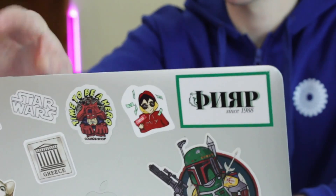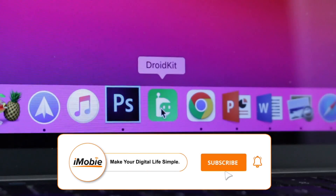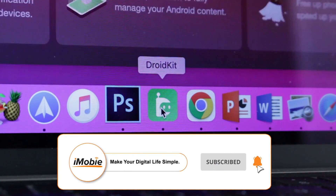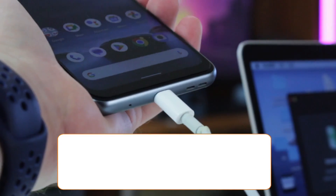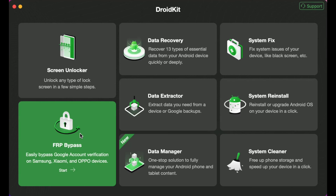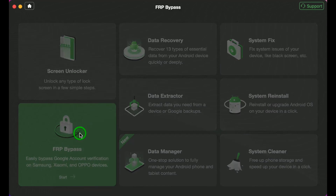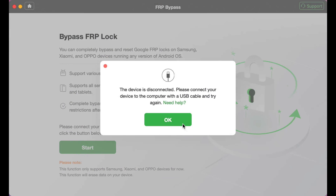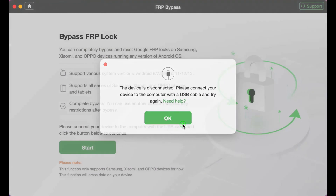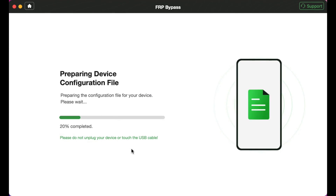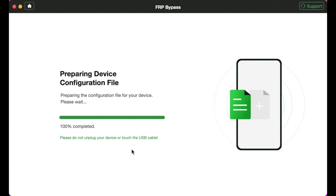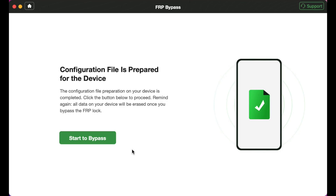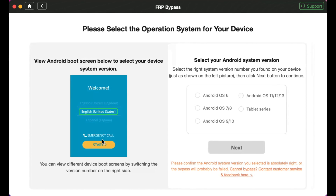Now let's show you how to bypass a Google account with DroidKit. Download and launch DroidKit on your PC or Mac computer. Then connect your phone to it via USB or Type-C cable and select the FRP bypass feature. Next, click the Start button and wait for the configuration files to be prepared. The Android kit will ask you to choose your Android OS version. Afterwards, simply follow the instructions in the DroidKit application.